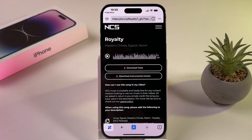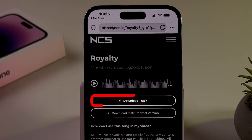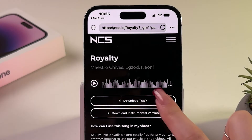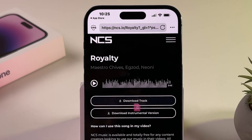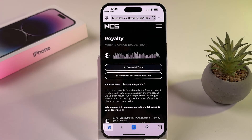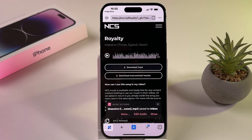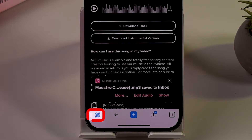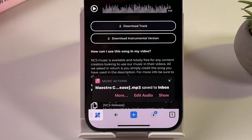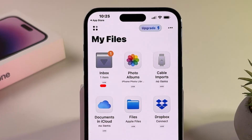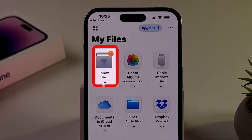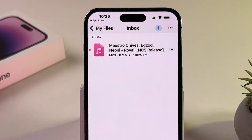Click on Download Track to start the download. Tap on Done at the top right corner to save the file. Wait a few seconds for the download to complete and confirm its completion. Click on the folder icon at the bottom left corner. Tap on Inbox to see your downloaded song in the list.